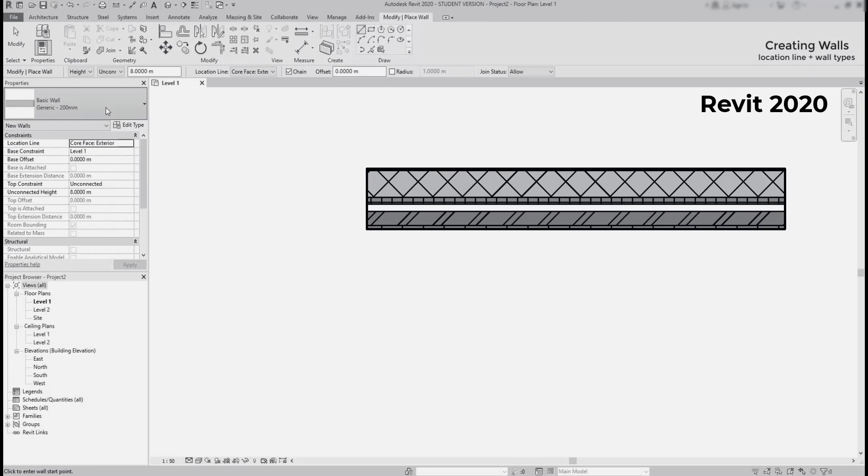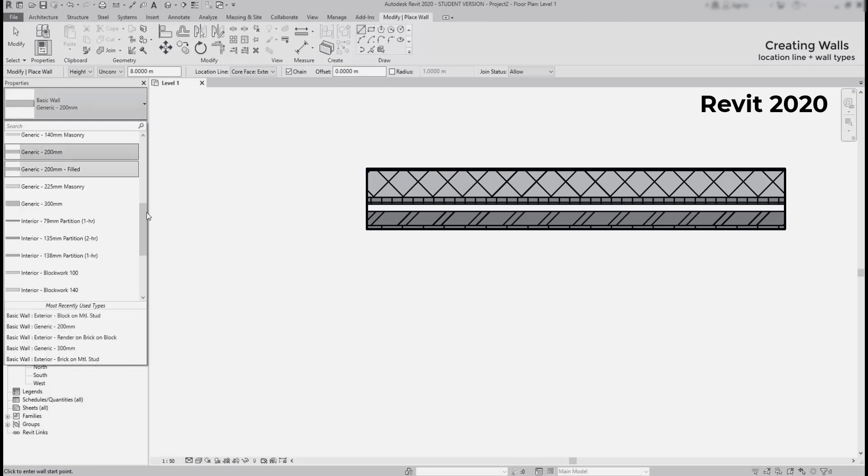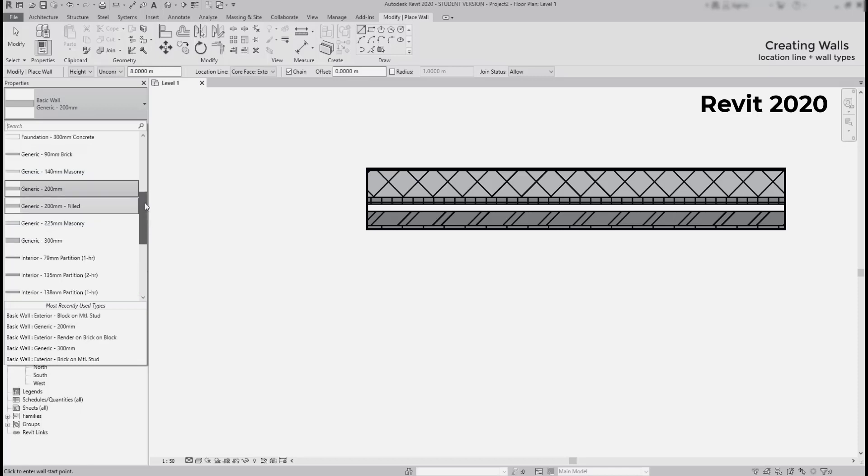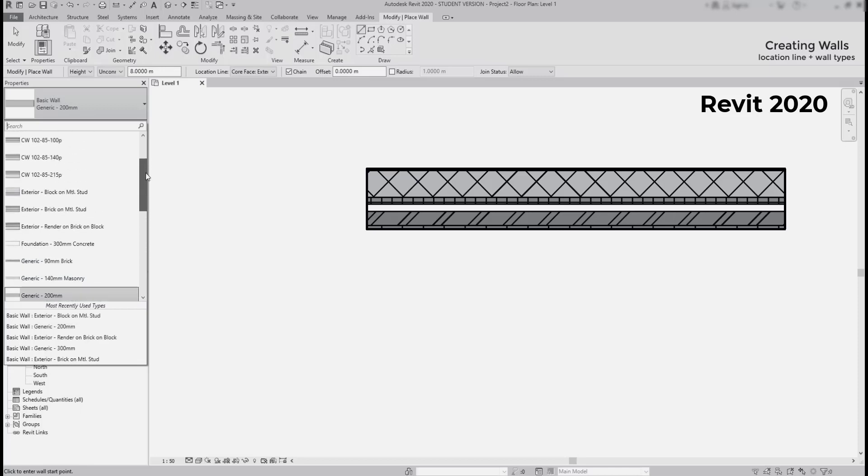Back in version 2020, the names of the wall types were easier to read than in version 2023. For example, for the interior walls generic and some exterior walls, we could see the total width in the name and the type of construction of the wall, for example masonry, block work, etc.